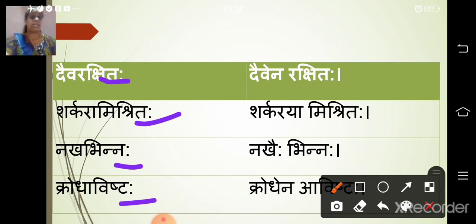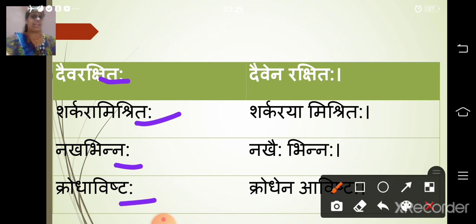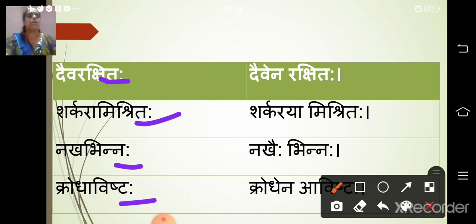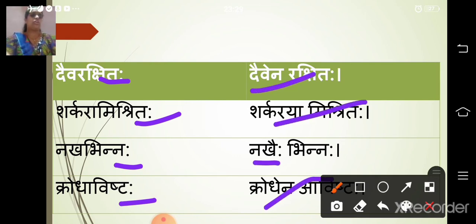Further examples of trutiya tatpurush: 'sharkara mishrita' — sharkara (sugar) is feminine, declining like mala; sharkaraya mishrita means 'mixed with sugar.' 'Nakhha bhinna' — nakhha/nakhhen means 'by nail'; bhinna means 'split/pierced.' 'Devena / krodhena avishtha' — avishtha means 'overcome/possessed'; krodhena avishtha means 'overcome by anger.' Nakhha bhinna means 'pierced by a nail.'